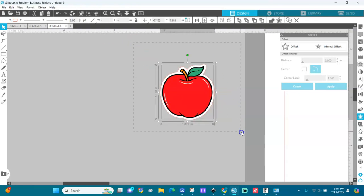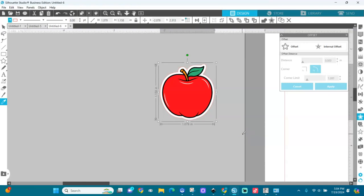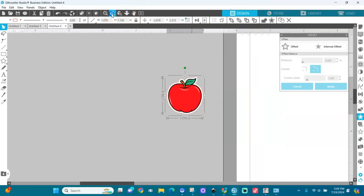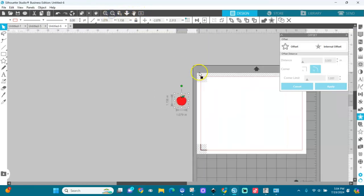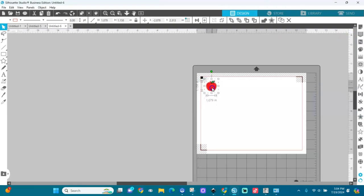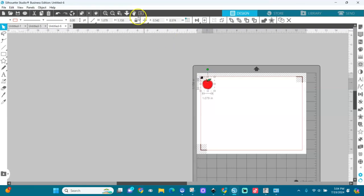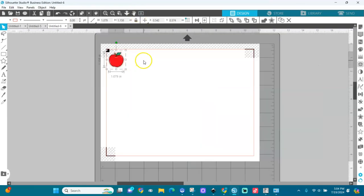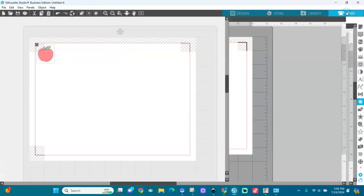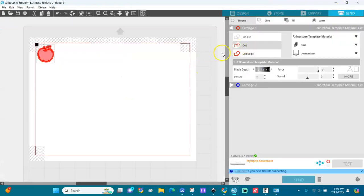So we're going to select it and group it. Control G to group it. After we've done that let's go back to our page. I'm going to zoom out. So I will place it here, my first apple. I want an amount of apples here. This is a vector. I will go to send and because it's a sticker we will cut it.